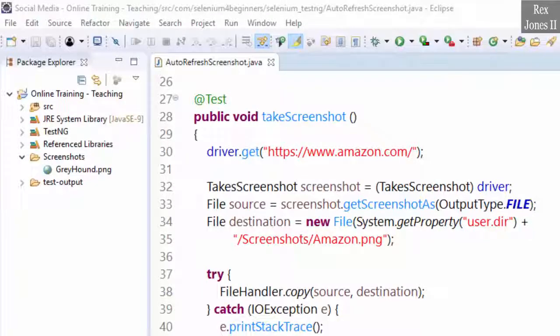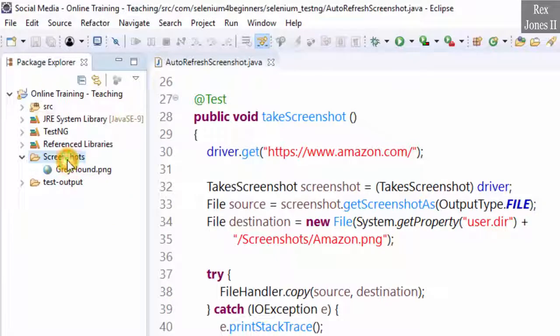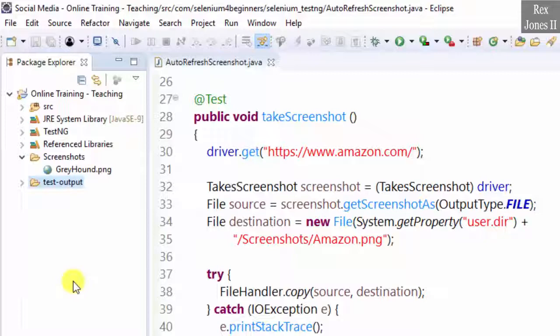In this video, we are going to automatically refresh our Selenium project in Eclipse. Sometimes we refresh to see a file in a folder or update the test output folder for TestNG.